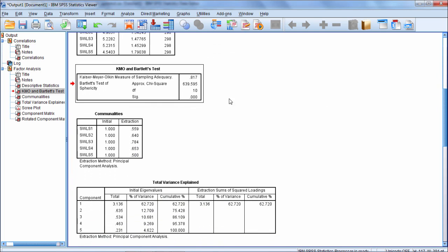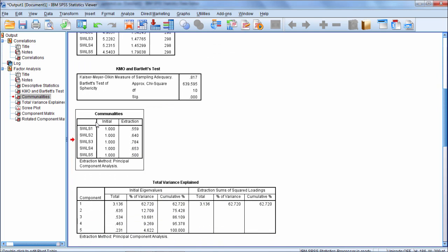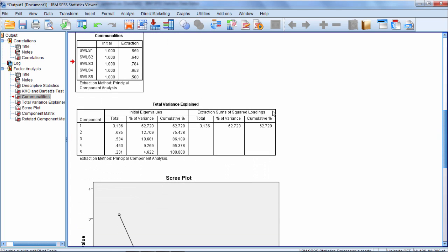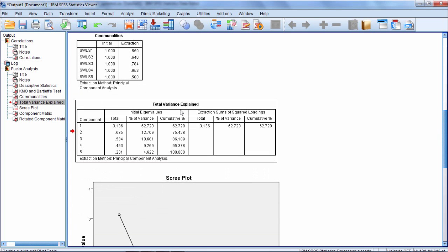Next we have our communalities and I'm going to skip over that for a minute. We'll get back to that soon though. Let's go ahead and look at the total variance explained.